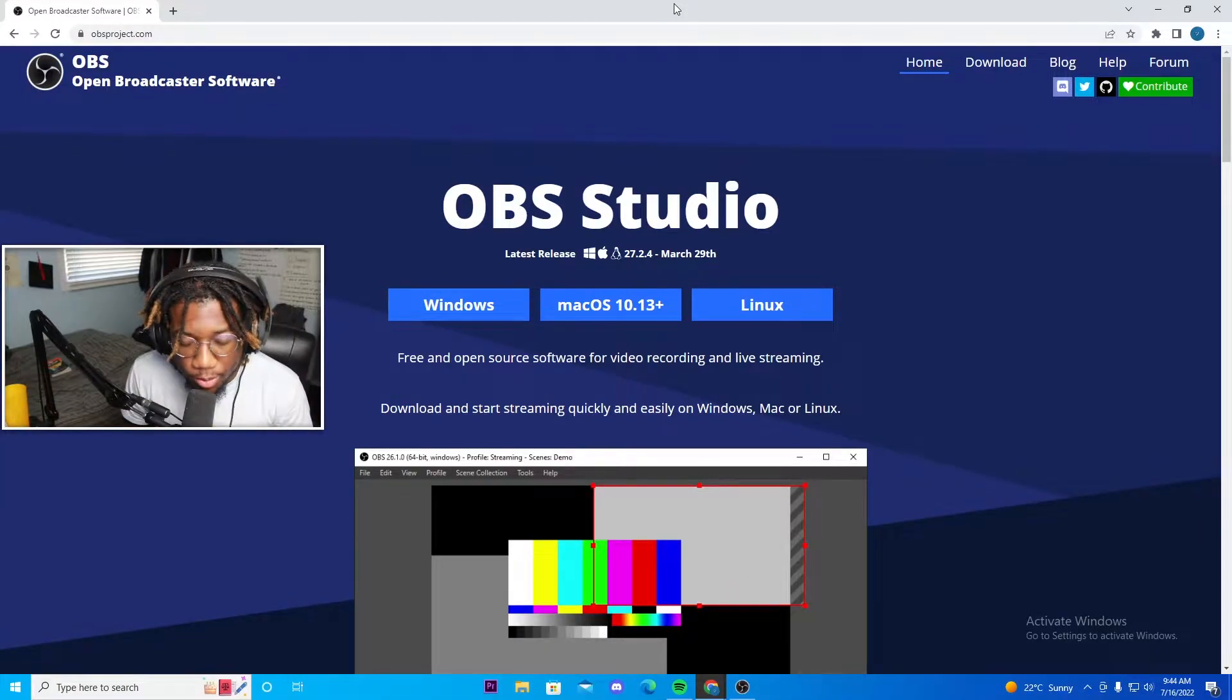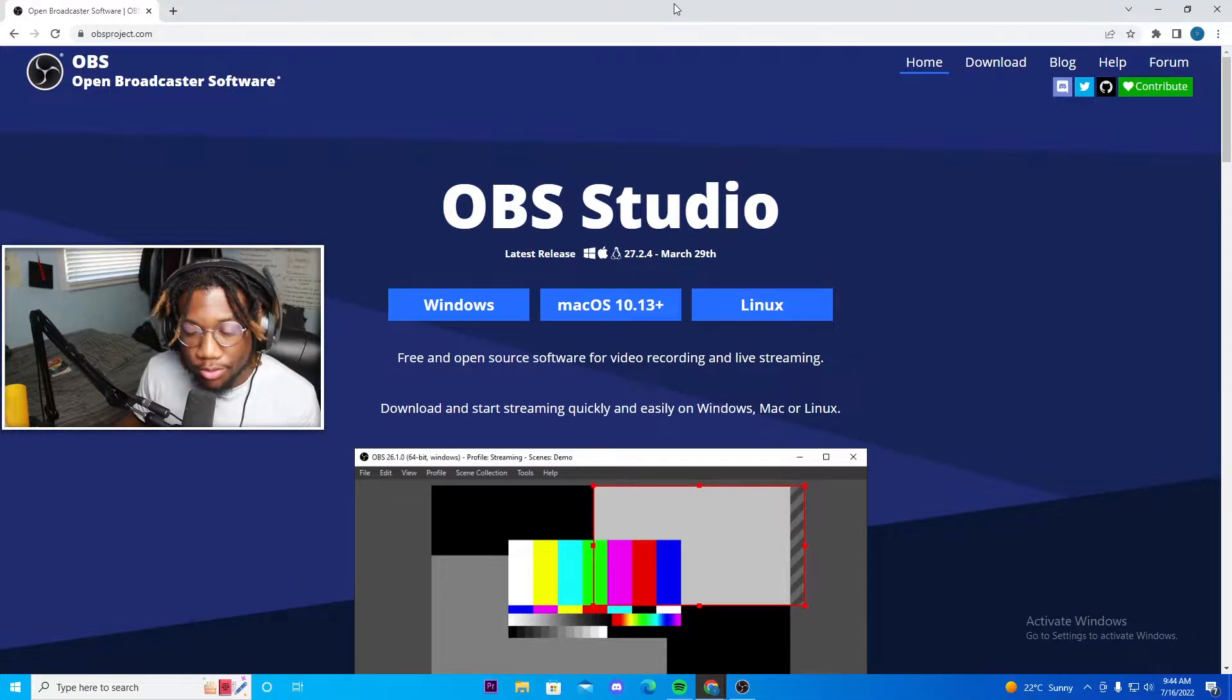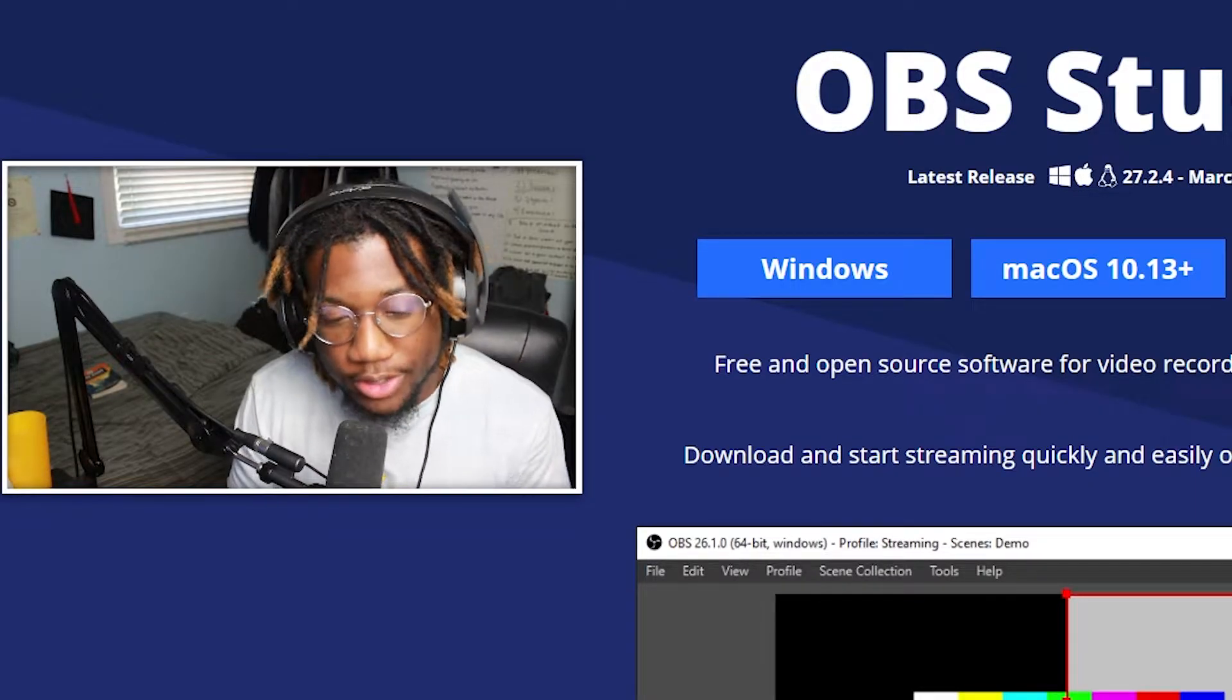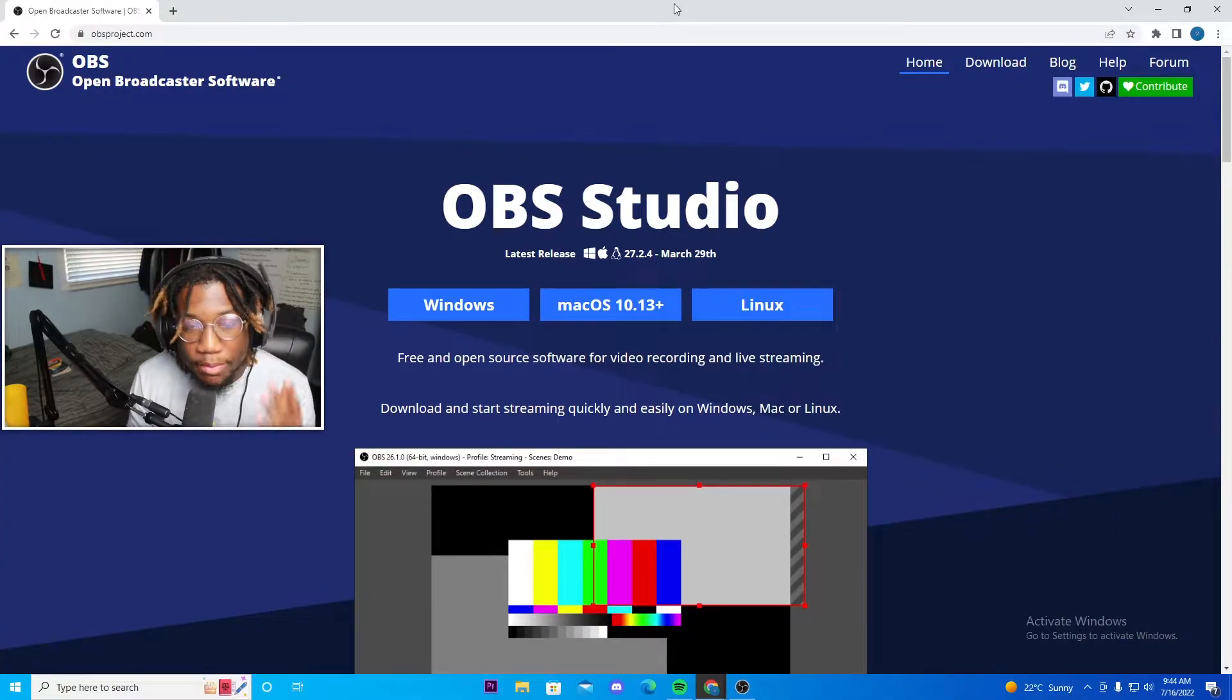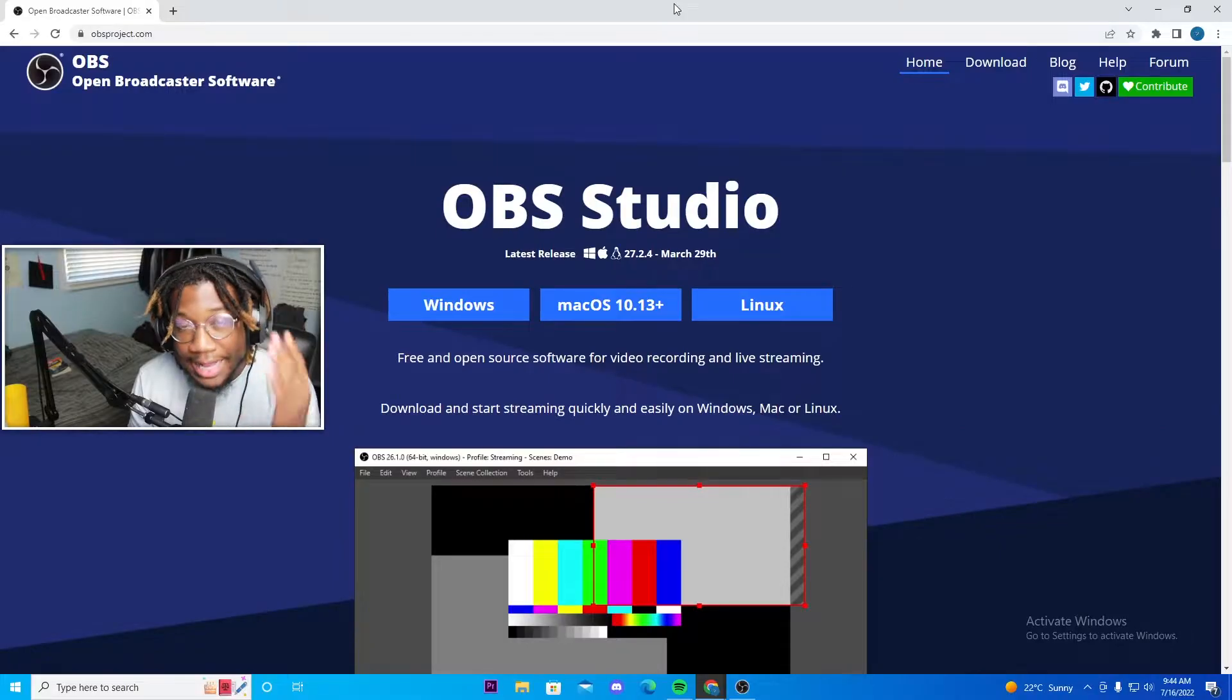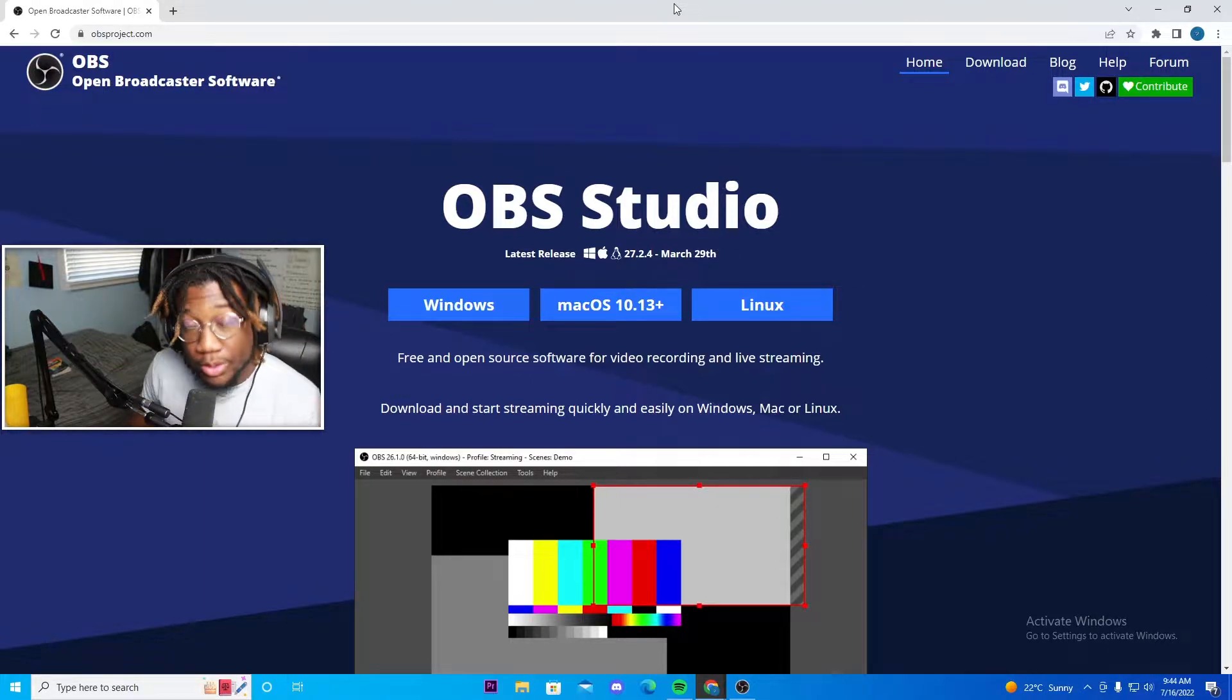So let's first start off with the software needed. If you guys have never live streamed or recorded before, then you've probably never heard of this software. The software that I'm referring to is called OBS. This is the best software for your recording and live streaming needs, and it's actually really easy to get set up.